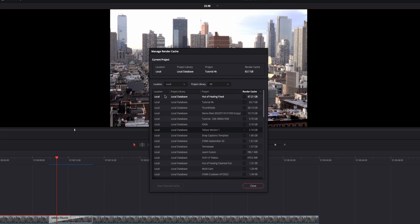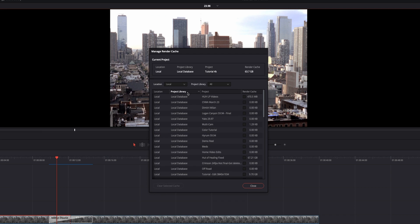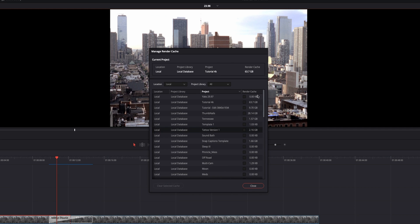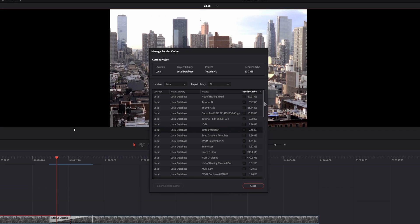And then you could filter it by location or project library down here or project name or just the amount of rendered cache. So you can see we've got a few different projects here taking up space.